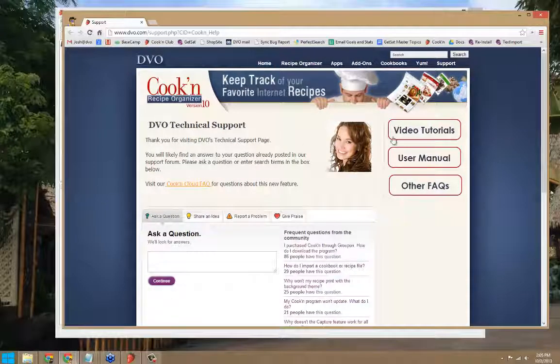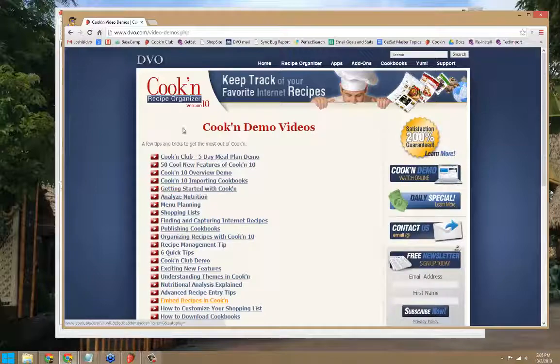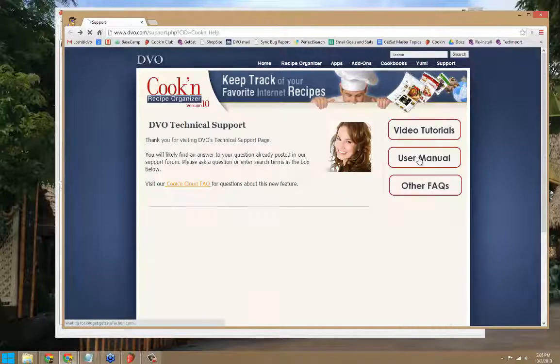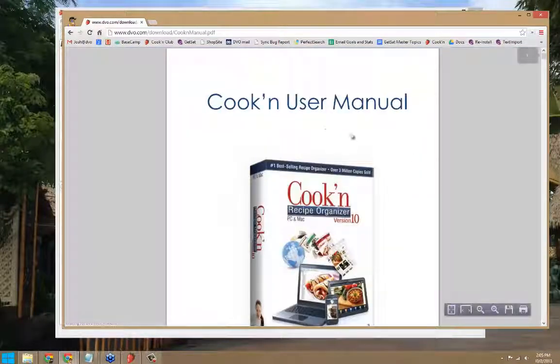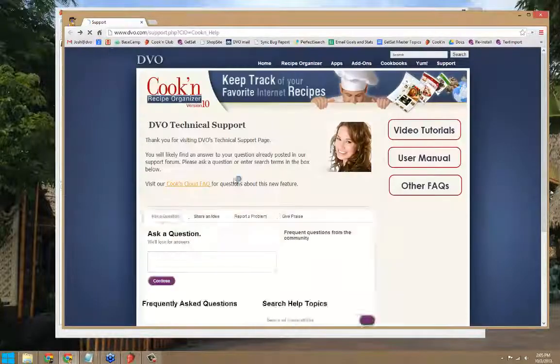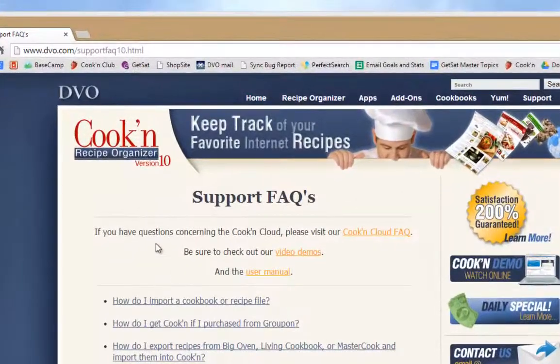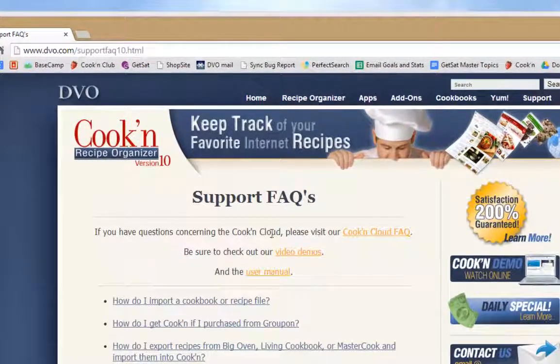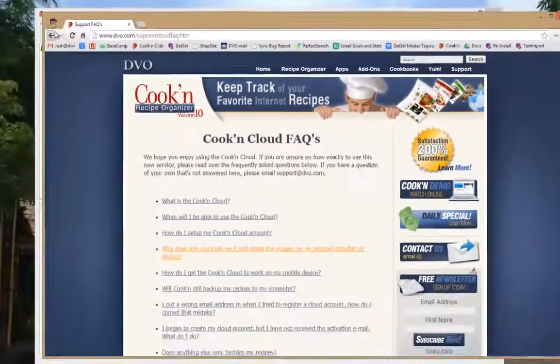From this page, you can access Video Tutorials, the User Manual, and Frequently Asked Questions. We've recently added the Cookin Cloud Frequently Asked Questions page as well.